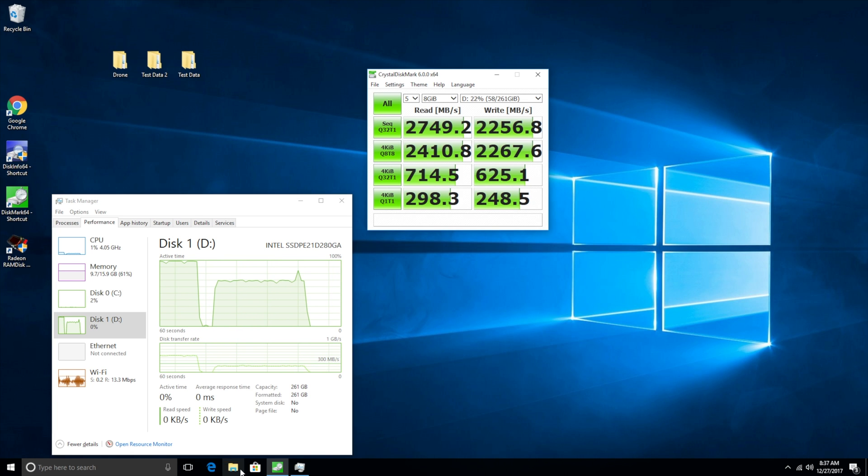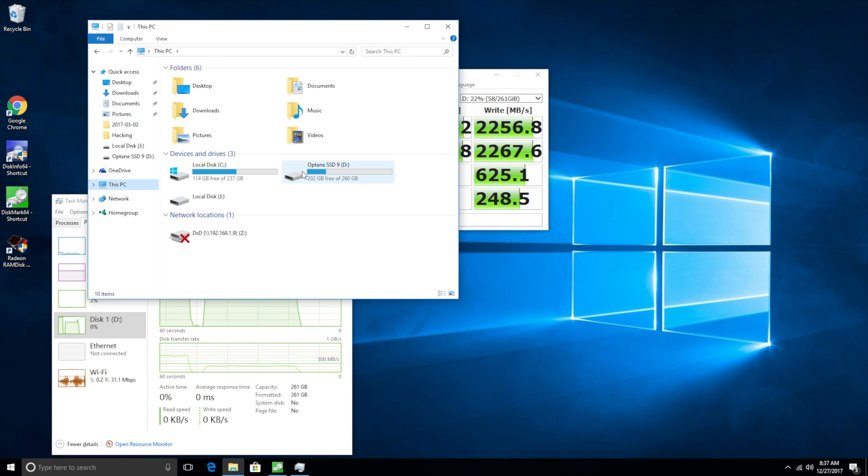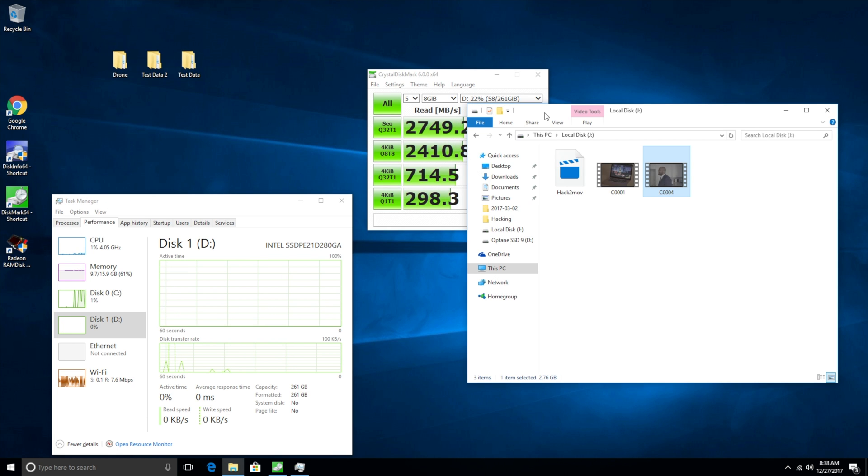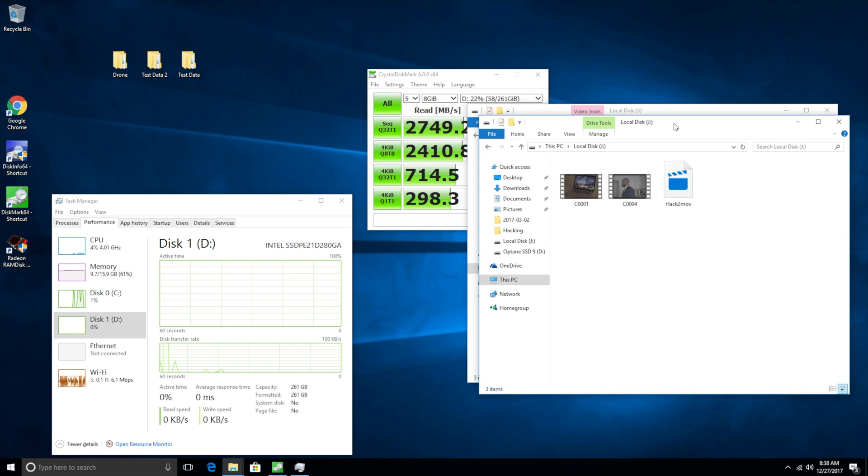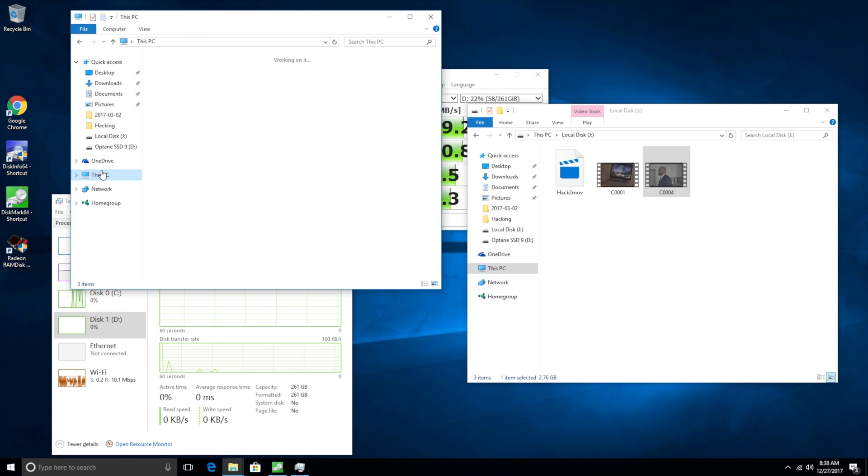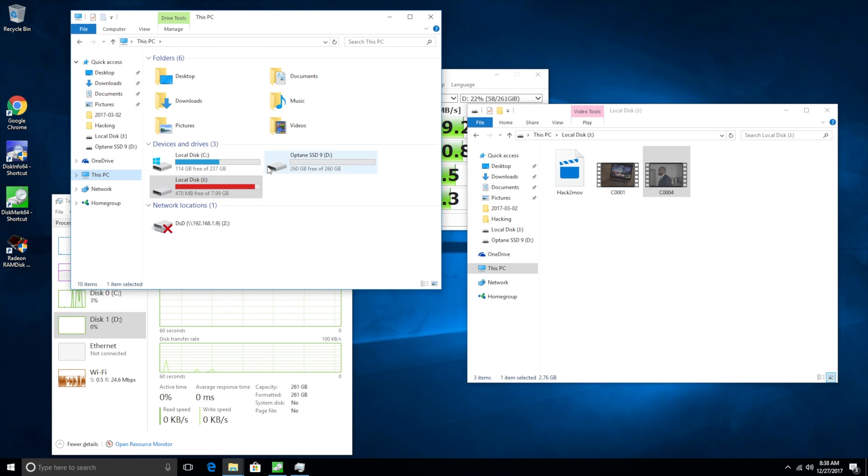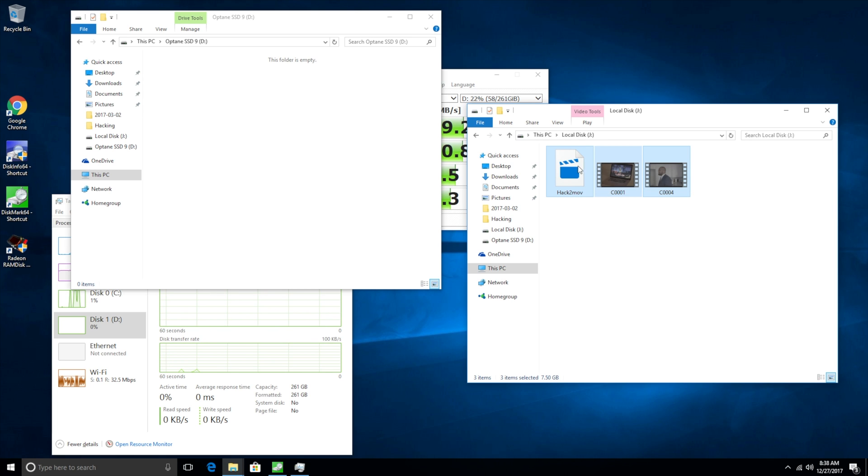Alright so now what we're gonna do is we are gonna once again just do our basic data copy. So now we have our data up at our RAM disk. We're gonna once again copy over to our Intel Optane SSD. We're gonna see how long that actually takes.